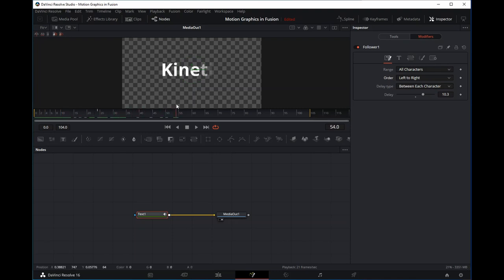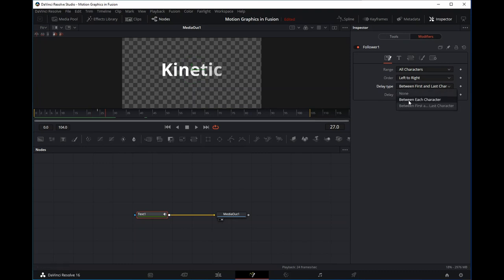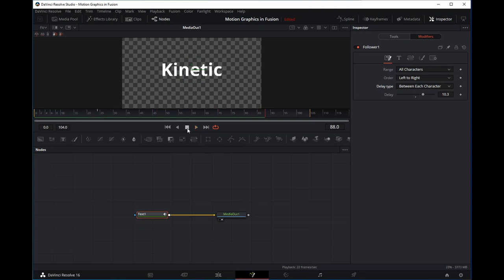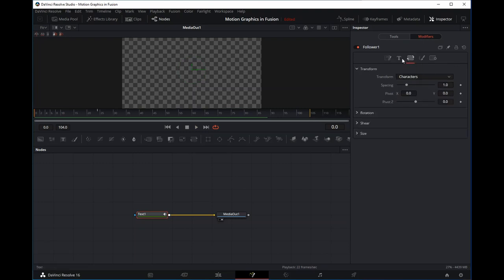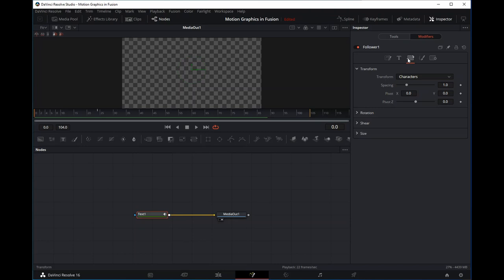The delay type controls whether animation is initiated between each character or between the first and last character. With 'first to last' the whole animation lasts 10 frames total, whereas with 'between each character' the animation lasts 10 frames between each individual character. You can see how powerful this tool is, and knowing we can also affect other parameters such as transform and text gives us the basis for powerful kinetic typography in Fusion.